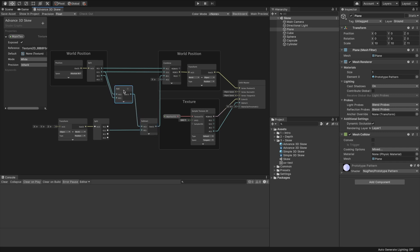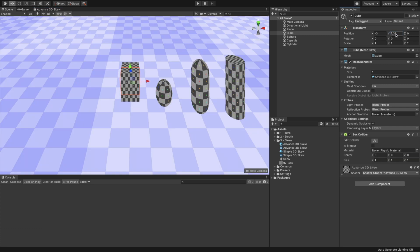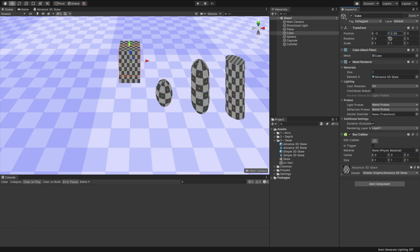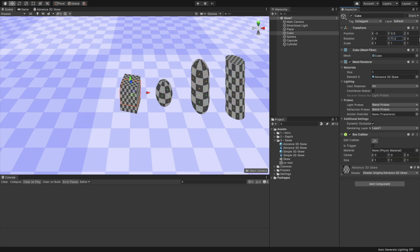The last thing, connect the output slot of the subtract node to the input slot B of the combine node. Click the save asset and now back to the scene view. That's it, we finally have our skewing shader that is capable of transforming the position and rotation.